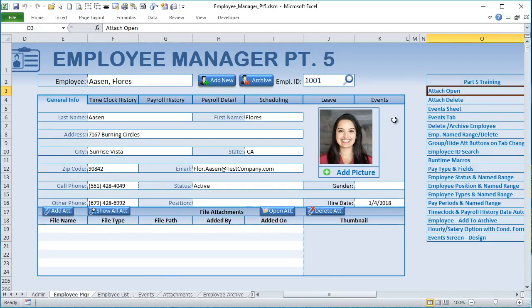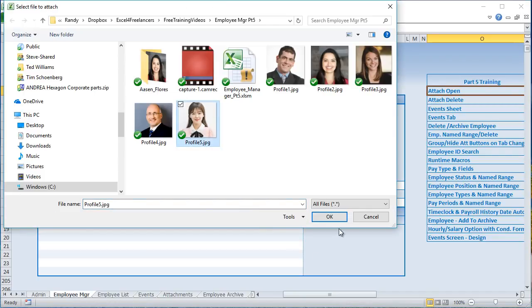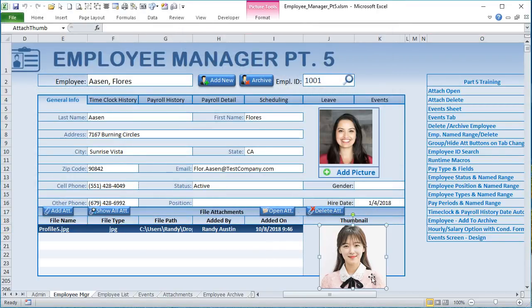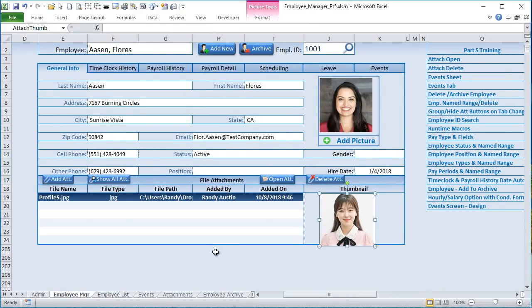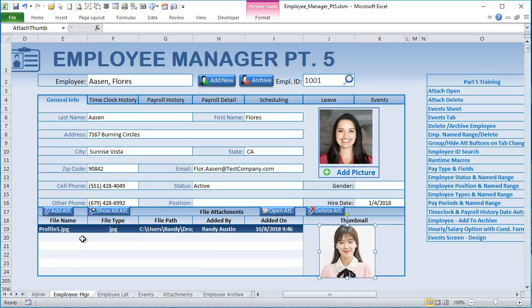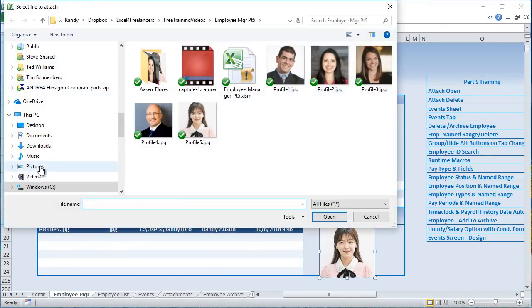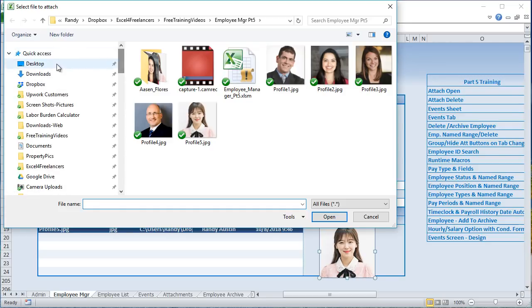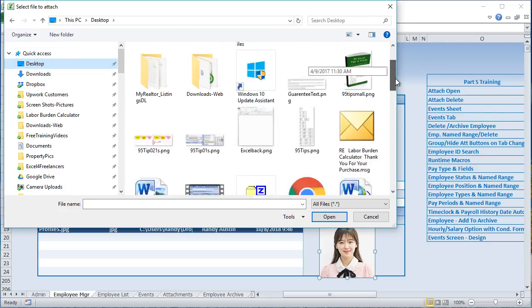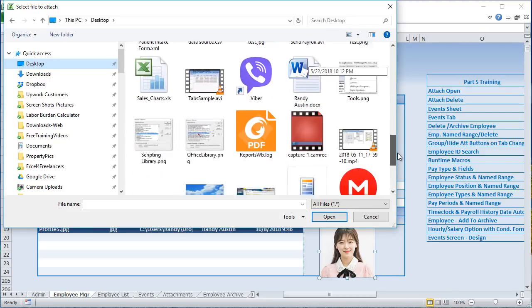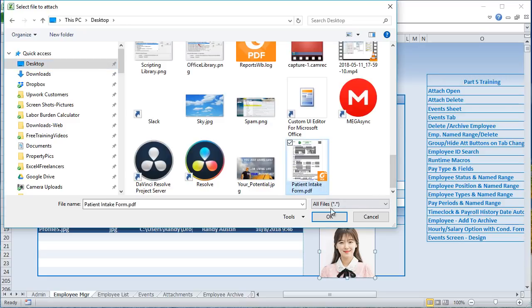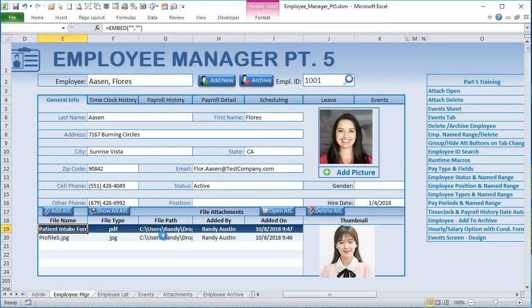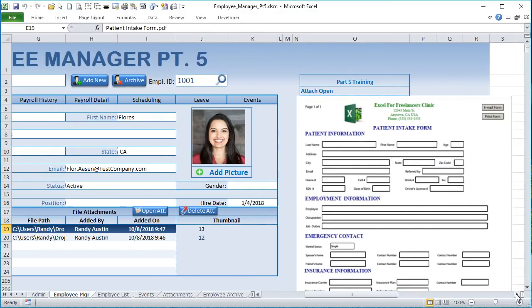Let's start with the attachment open — that is the first macro and sheet I'm going to show. We can add an attachment, and I've also added the ability to preview larger files like PDFs. We have the ability to preview PDFs just by selecting them, which is a really cool feature at a larger scale. I also have that for Word documents as well.